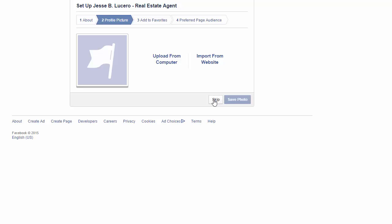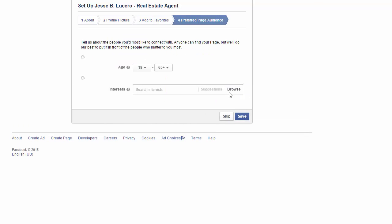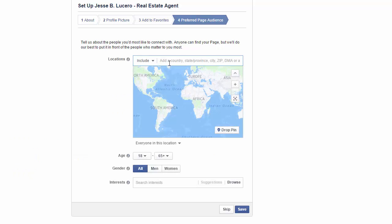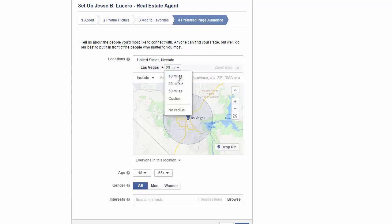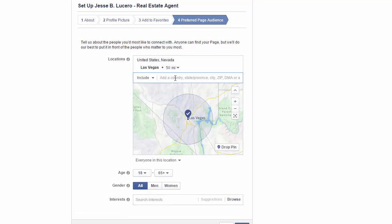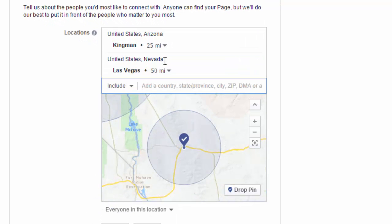I'm not ready to fill everything in yet, so I'm going to skip this. This section is asking if I want to add it to the favorites on my personal page — you should add it to your favorites, so hit 'Add to Favorites,' then hit 'Next.' For preferred page audience, let's do Las Vegas.